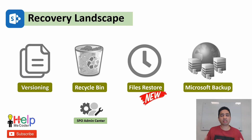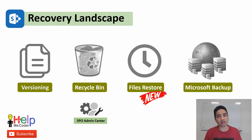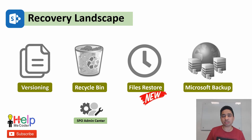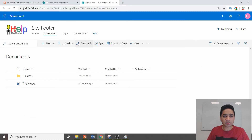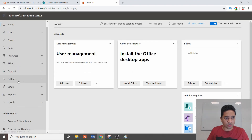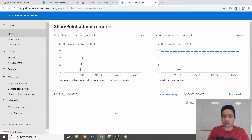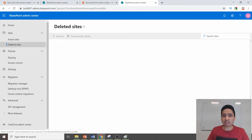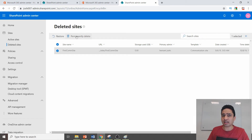What if you delete an entire site or site collection? A SharePoint Online owner who has access to the admin center can recover the site or site collection from there. It is retained for the next 93 days. Let me show you — from the admin center, click on SharePoint admin center. Under the Sites heading, you'll find a Deleted section. Click on it and you'll see the deleted site listed. You can either permanently delete it or restore it.